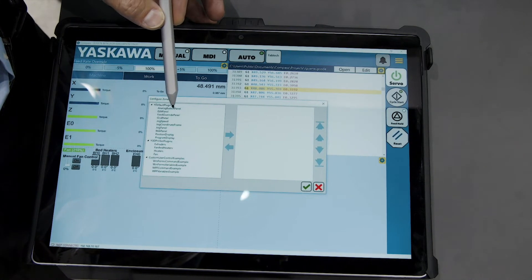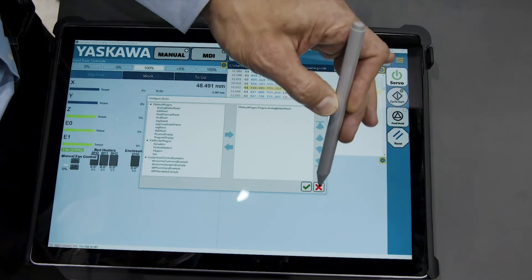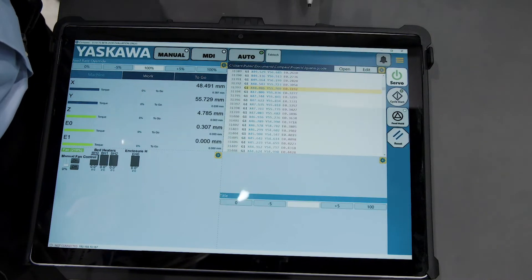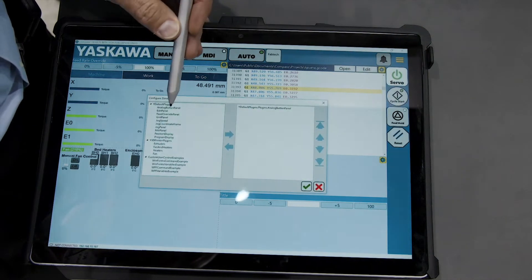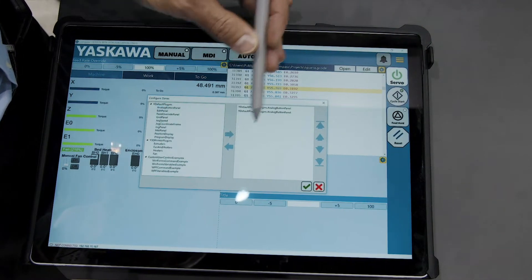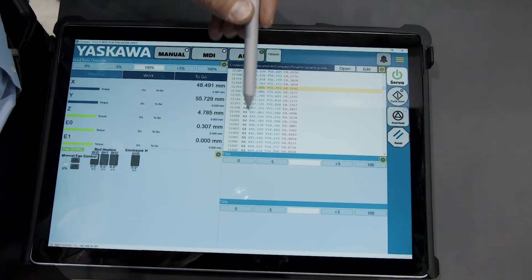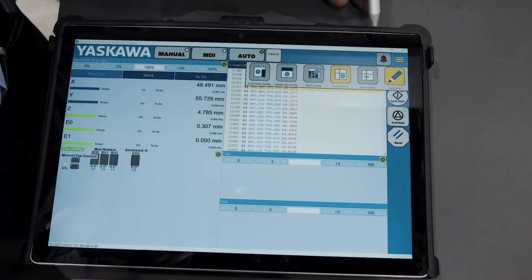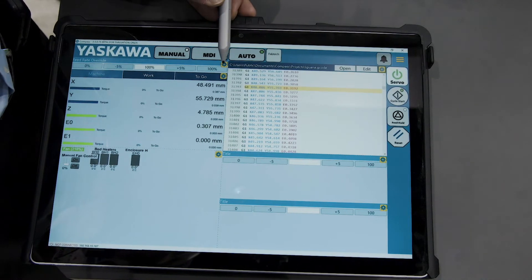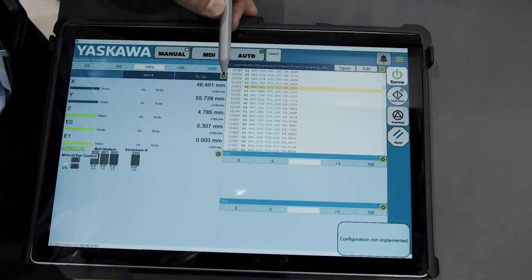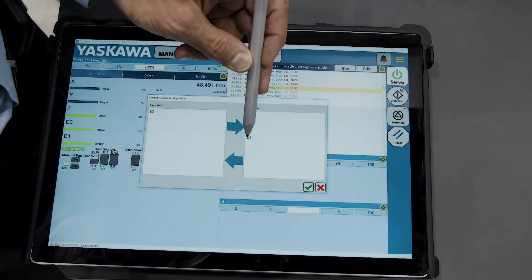So let's pick an analog control button. We can add several of these if we'd like to, and fill the entire zone with those types of controls. Then we can furthermore go into the panel configuration itself and further configure the attributes of that panel that are selectable.